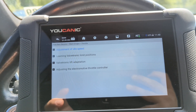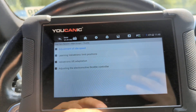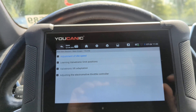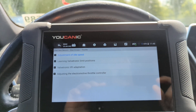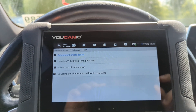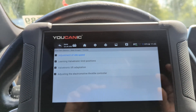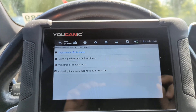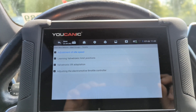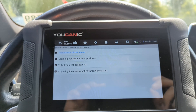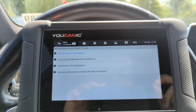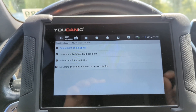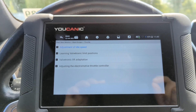There are a couple of things you can do: the valvetronic limit position — where the valvetronic motor will advance or retard the opening of the valve — so you can calibrate that position, or you can do a valvetronic lift adaptation.